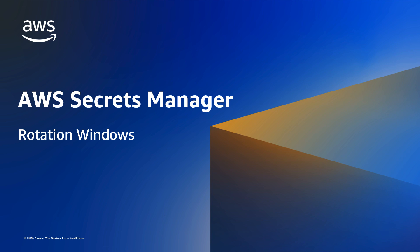Hello, everyone. Today, I'll be showcasing a new feature to AWS Secrets Manager, secret rotation windows.